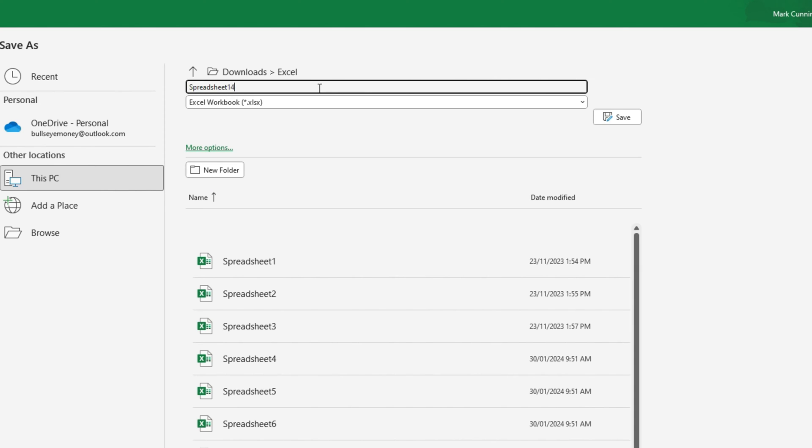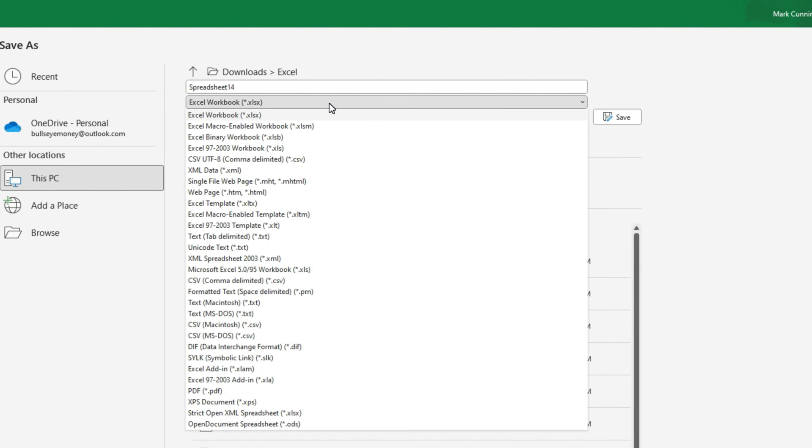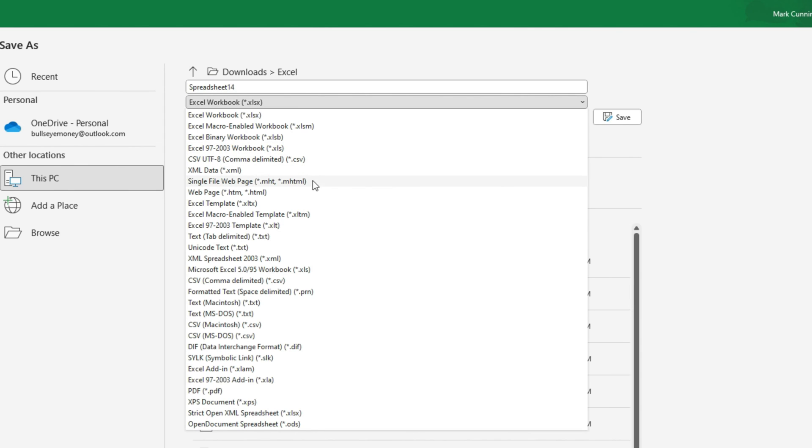So you can see that it's defaulted to Excel workbook but there's lots of other options too. For example if you have macros in your spreadsheet you can choose Excel macro enabled workbook, or if you're saving this file for someone who's got a very old version of Excel you could choose Excel 97 to 2003. And there's lots of other options down there as well and I'll just point out two of them that you may need to know about: one of them is Excel template and the other one further down is PDF.